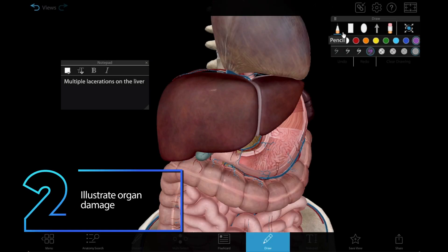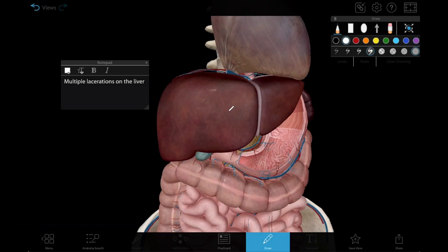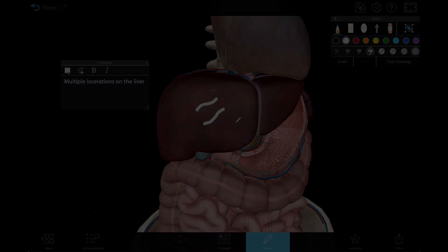Number two: illustrate organ damage. If you want to focus on a particular organ instead of the whole body, you can use the draw tool to illustrate damage to that organ and add notes to give a description.